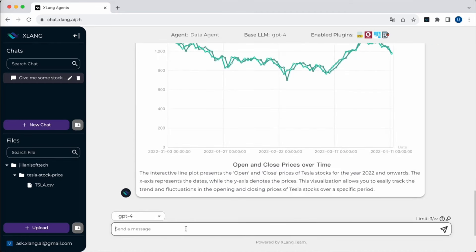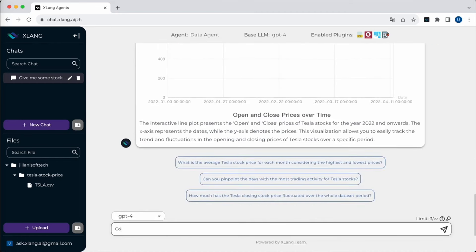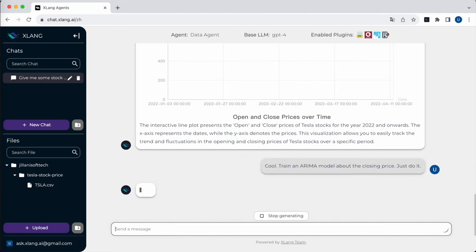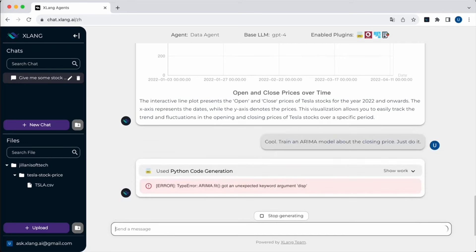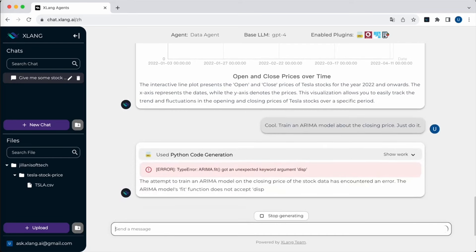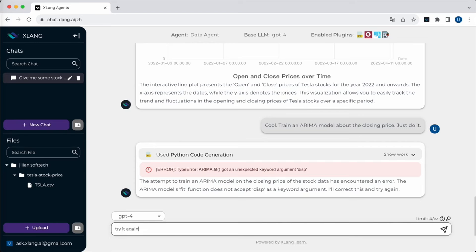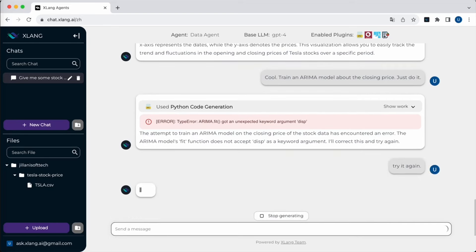The agent will leverage the capabilities of the eCharts library to create an interactive line plot for me. I can also ask the agent to do some model training like an ARIMA model specifically on the closing prices. You can see that the agent fails several times, but in the end it gets the fitted model and draws a plot to reflect the regression results.